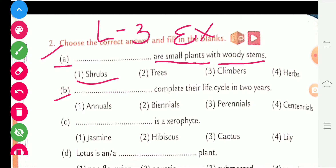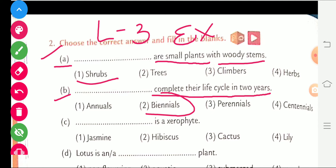Part B is given blanks. Plants that complete their life cycle in 2 years — they are called biennial plants. The right answer is biennial.